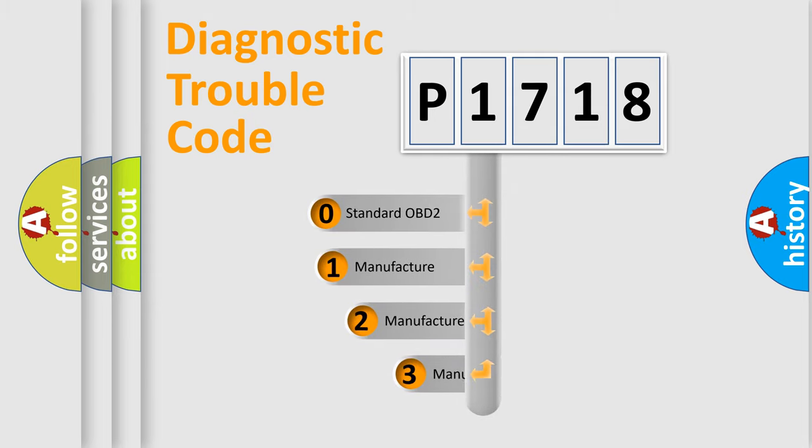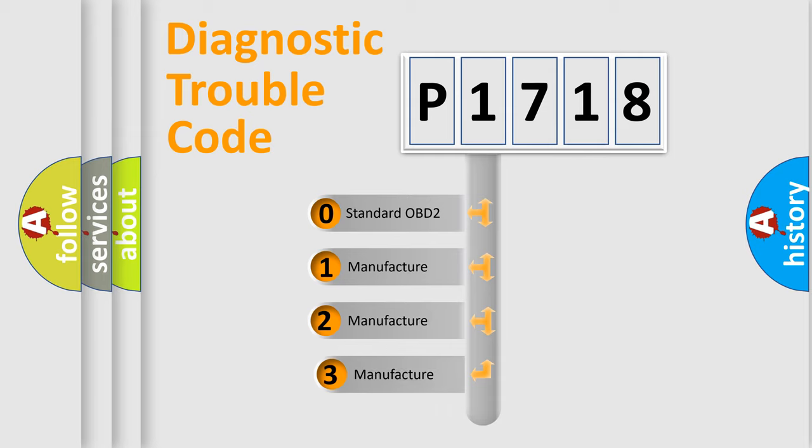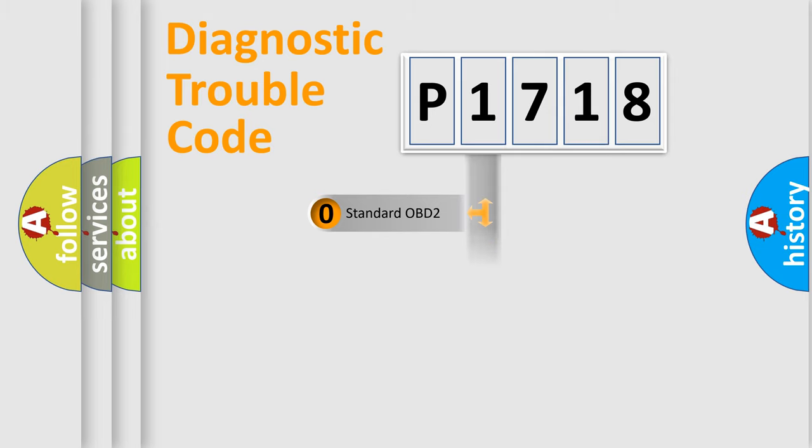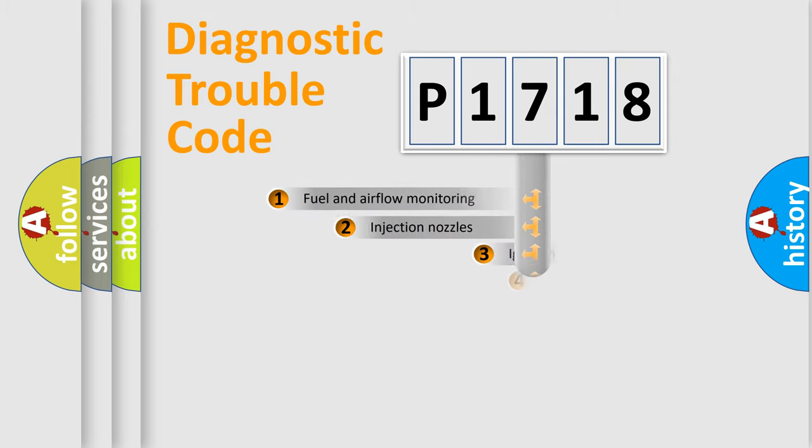If the second character is expressed as zero, it is a standardized error. In the case of numbers 1, 2, or 3, it is a more prestigious expression of the car-specific error.